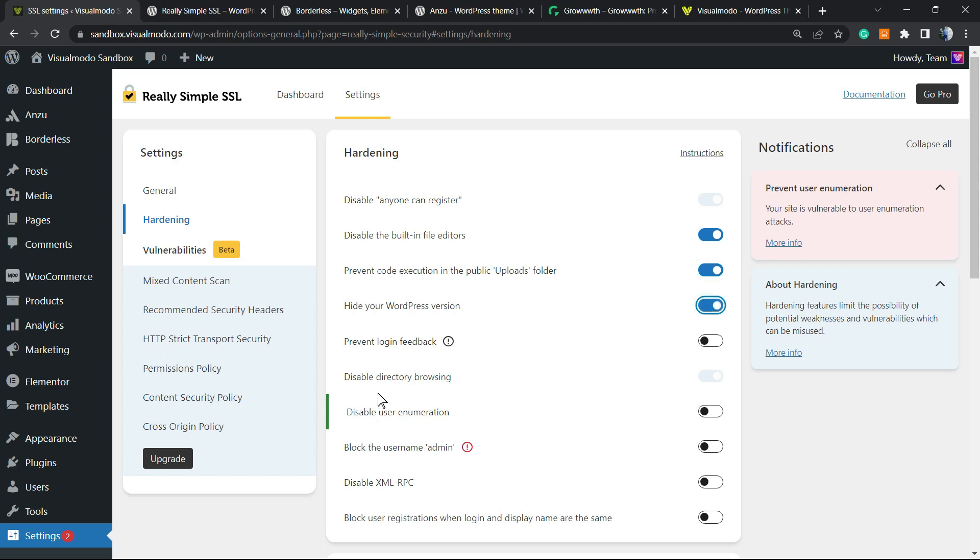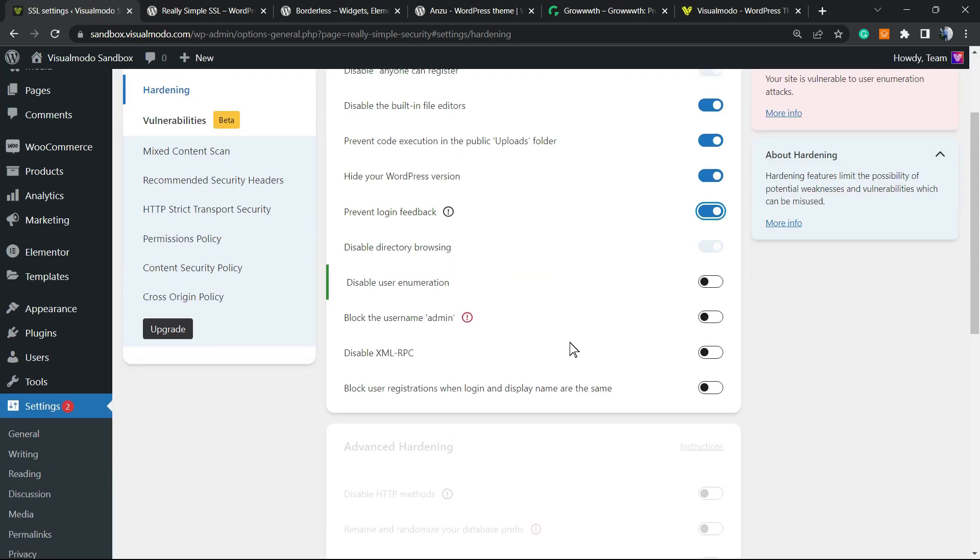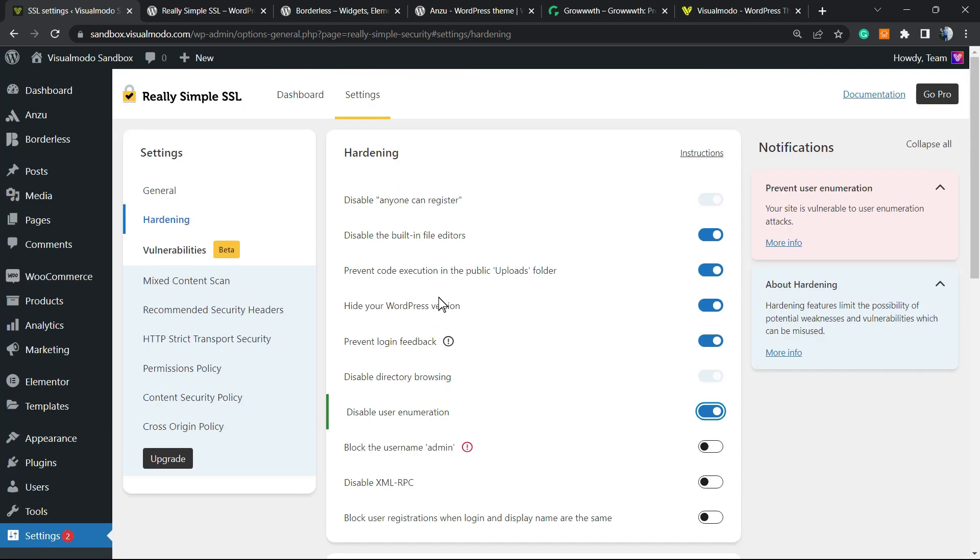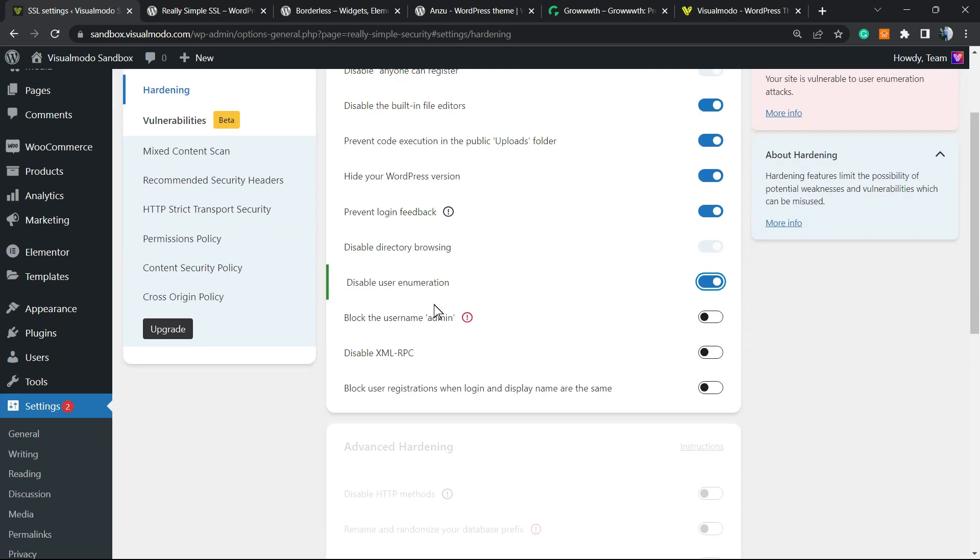Prevent logs and feedbacks is really good in case you don't want some plugins to collect information from your site. Disable user enumeration - I have yesterday's video that I'm gonna try to leave a link in the description and on the card explaining how to do this and why this is really important.